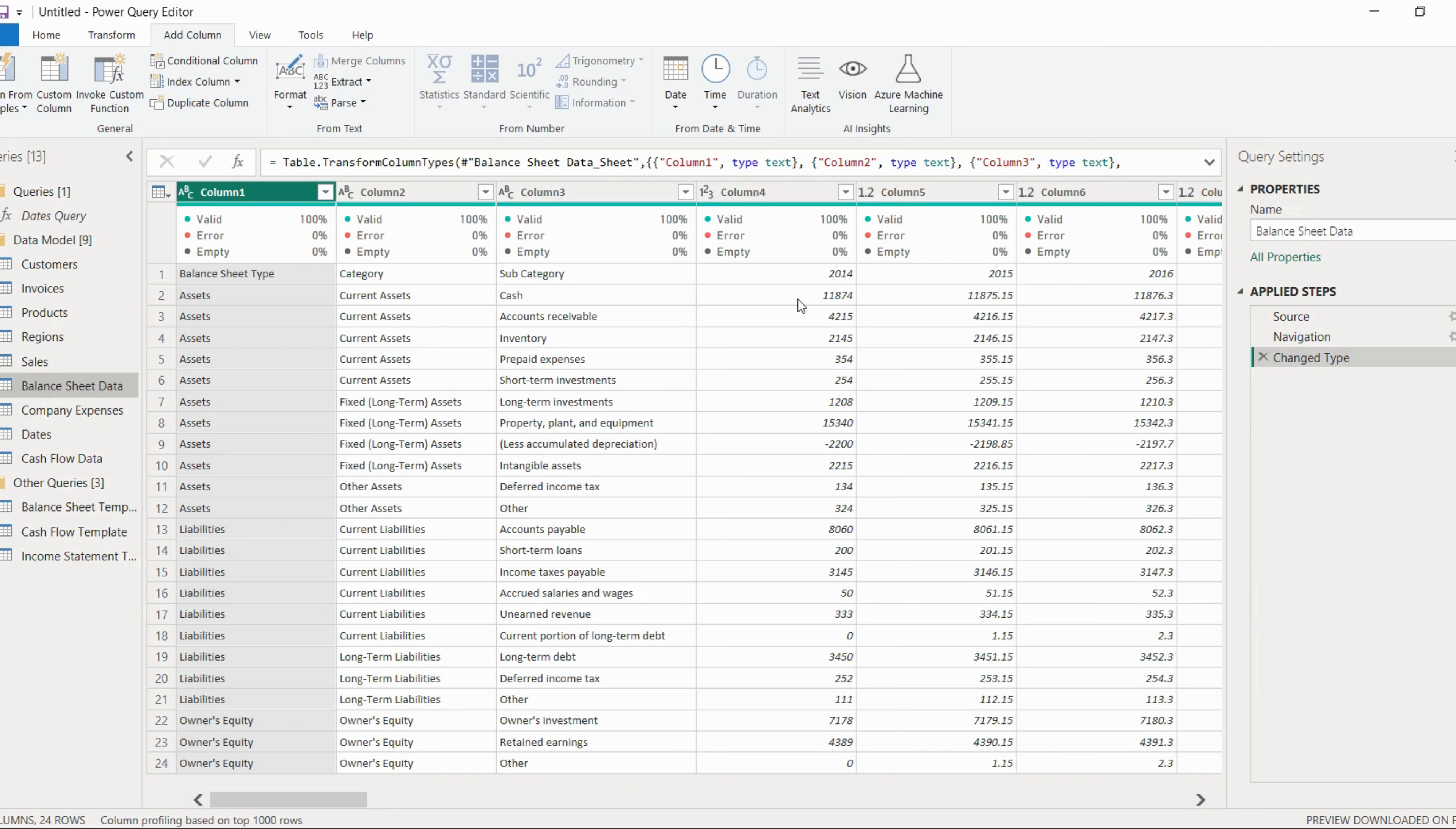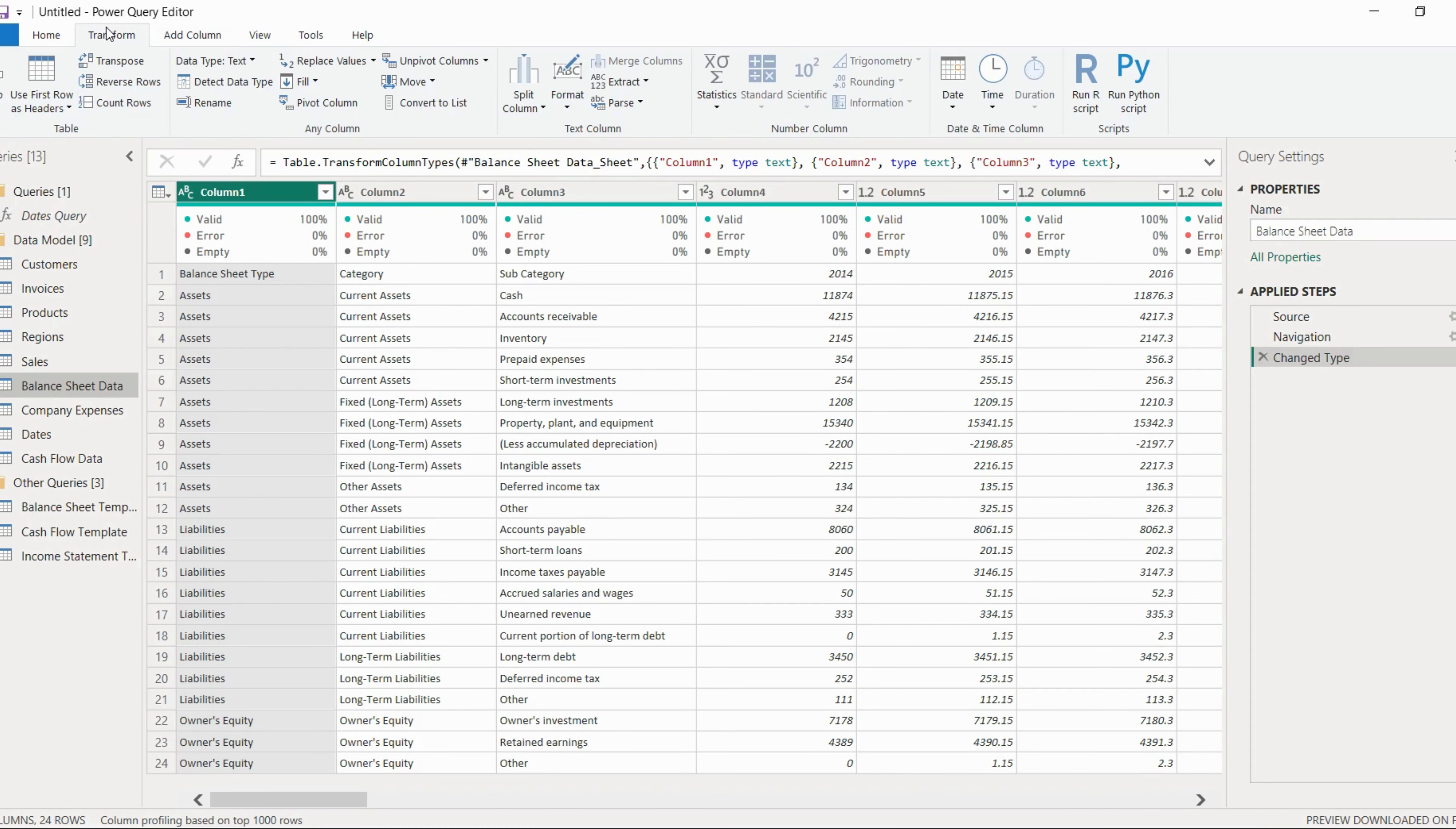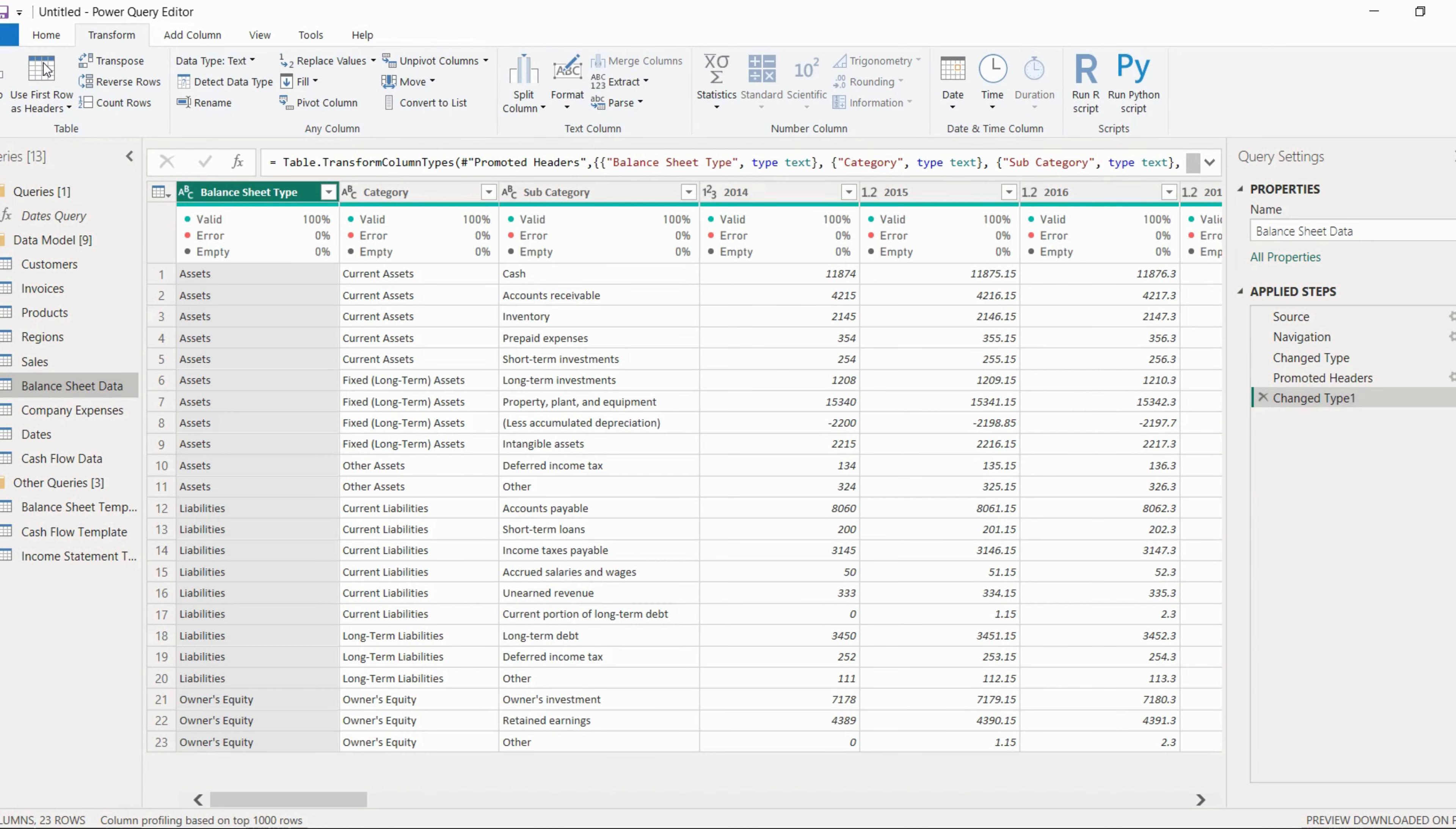Now here, if you observe carefully, column headers are not present, right? So what do you have to do? You have to use row one as a column header. Now how to do this? So what do you have to do, you have to just go to Transform button. Here one option is there: use first row as a header. So you have to just click on this one. So first row will be used as a header.